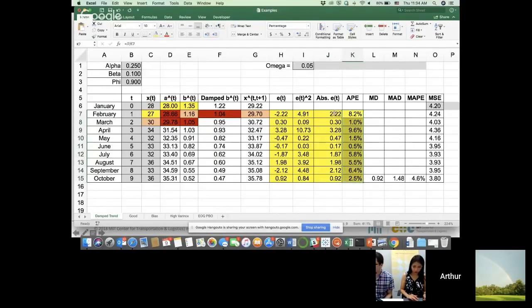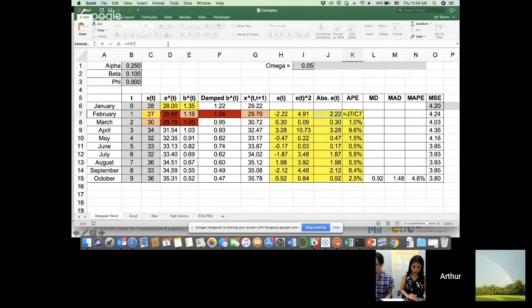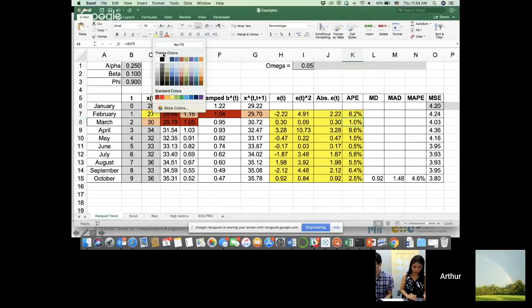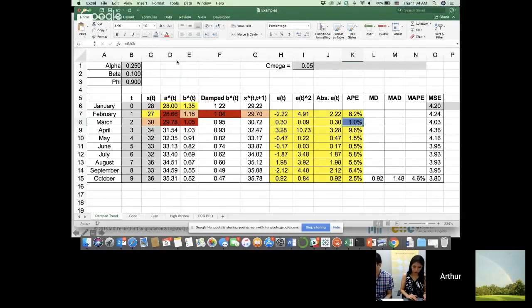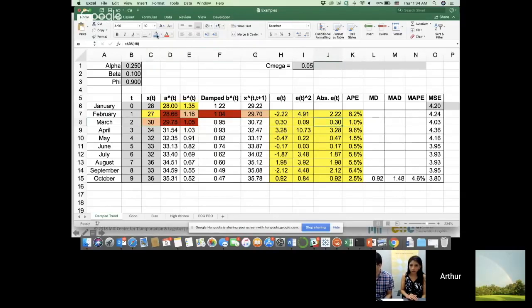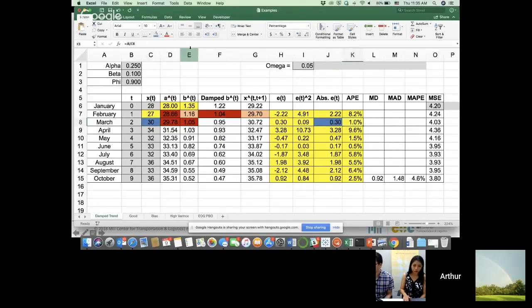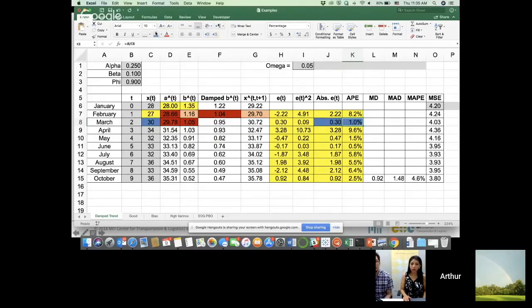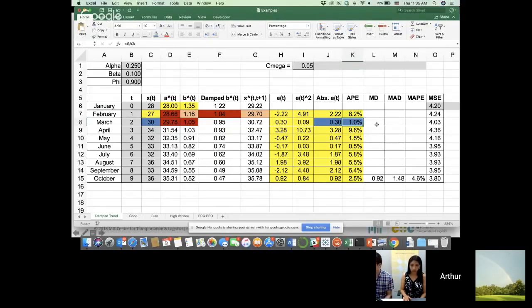Basically the way we calculate it is just by dividing the absolute error term by the realization of demand. So three points, 0.3 errors divided by 30 gives us 1%. So right now I just have 1% error. That gives us some perspective about the amount of error.